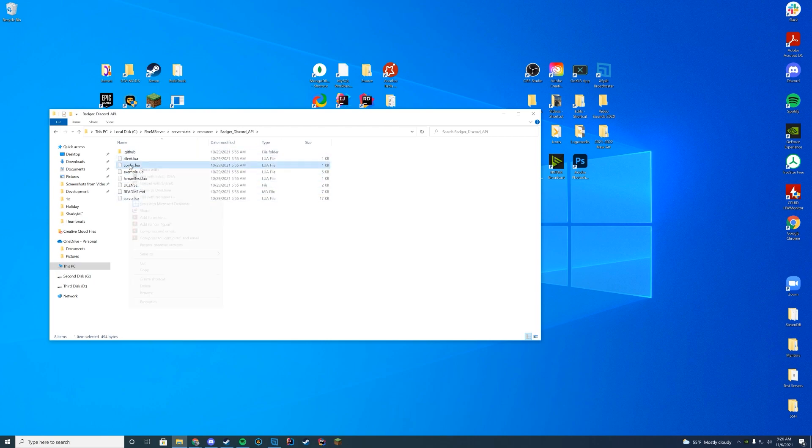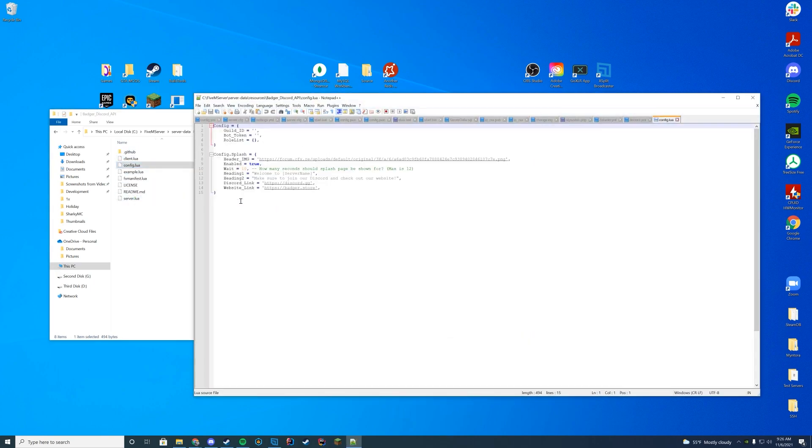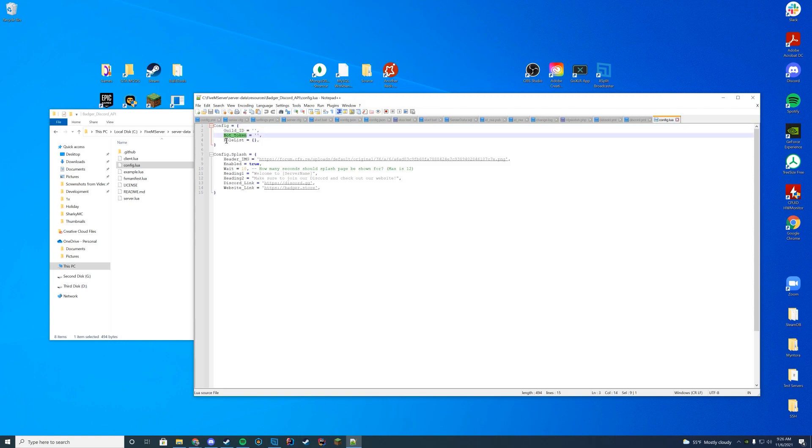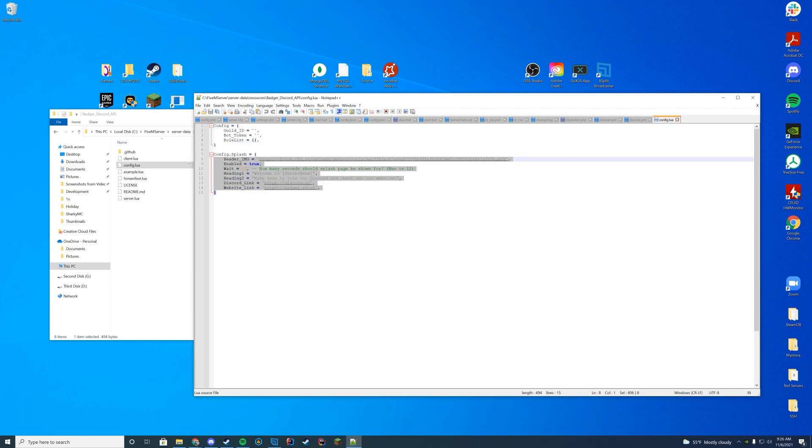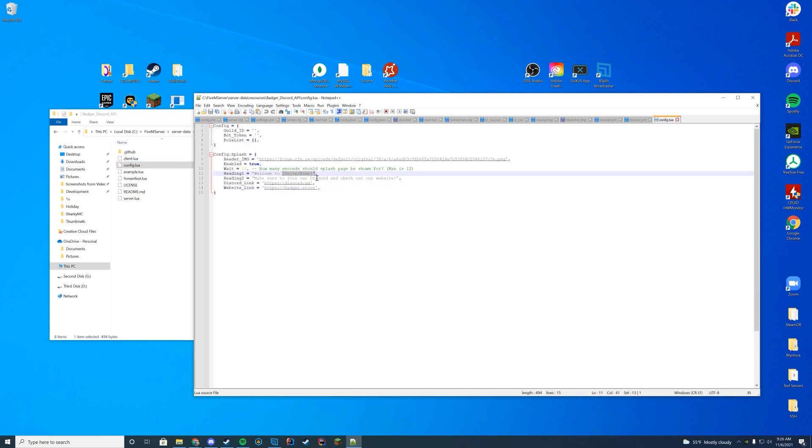And then when you're in here, the thing we're actually going to be taking a look at is the config.lua because there's a few things you're going to need. You're going to need your guild ID, you're going to need your bot token, and then you're going to set up your role list. And then you can obviously set up your splash pictures and then your server names and websites and all that good stuff as well.